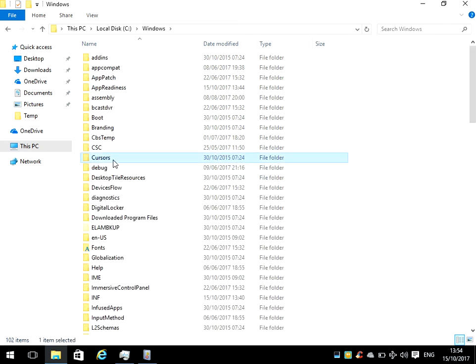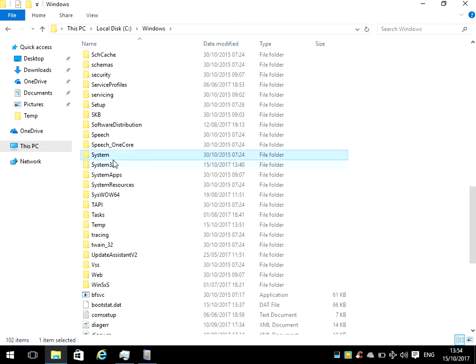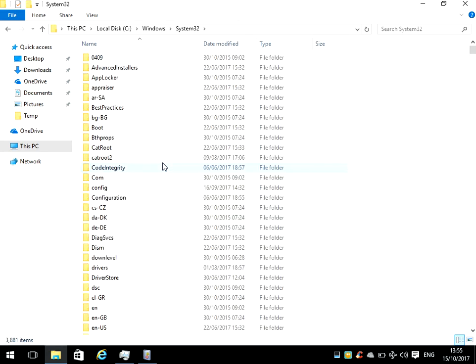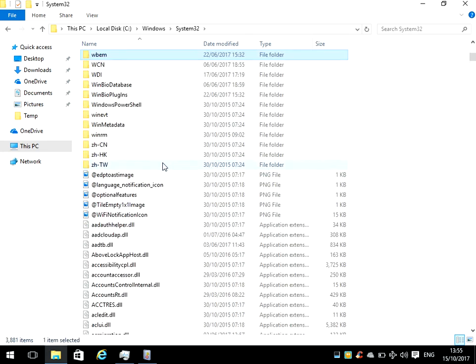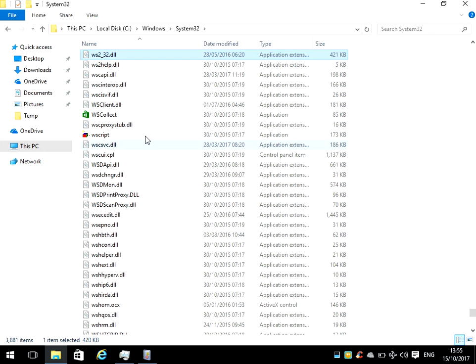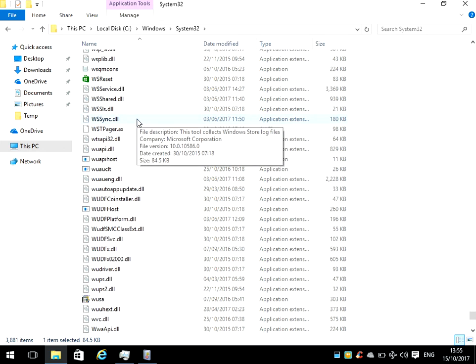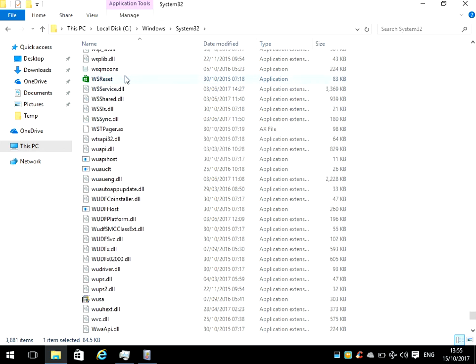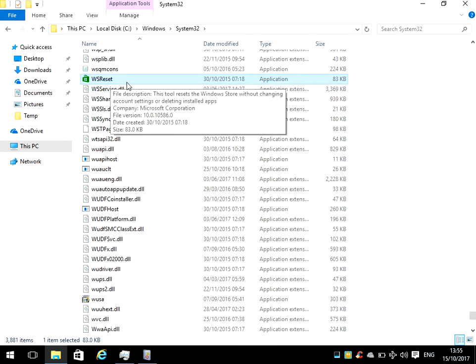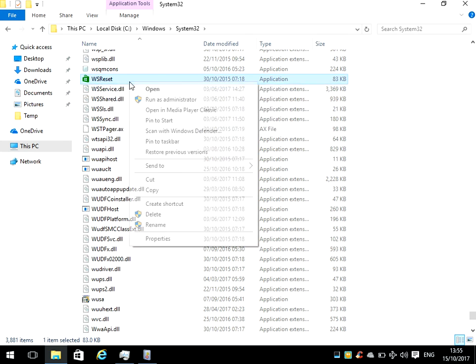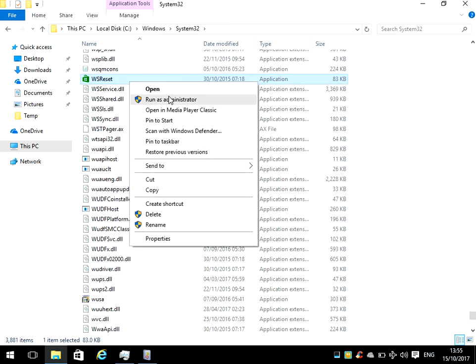Go down to the folder called system32 and double click on that. Then there's a program here called WS reset. Right click on there and then click on run as administrator.